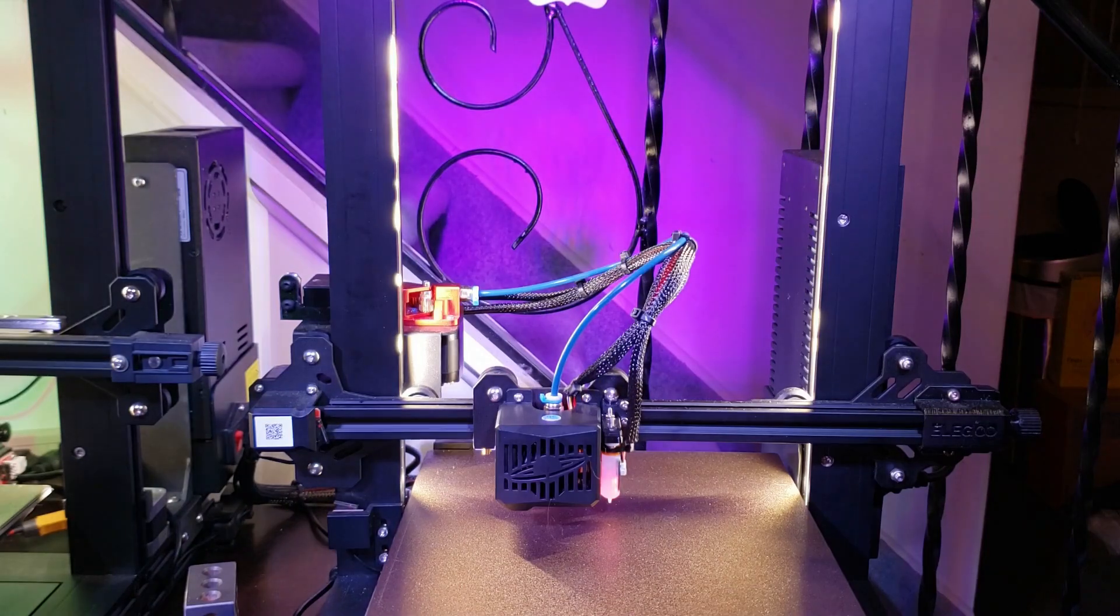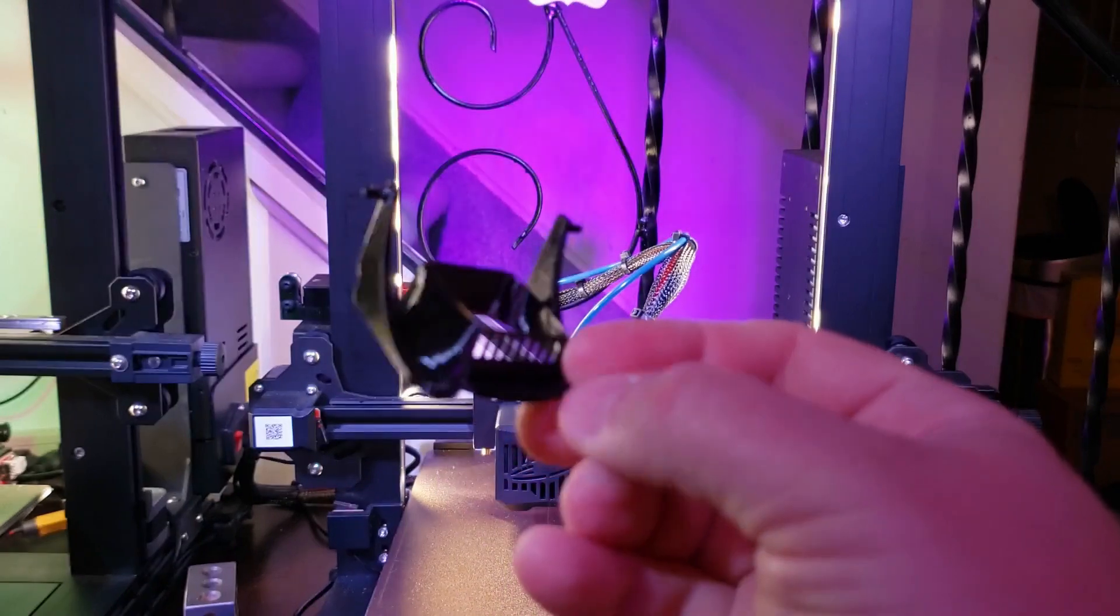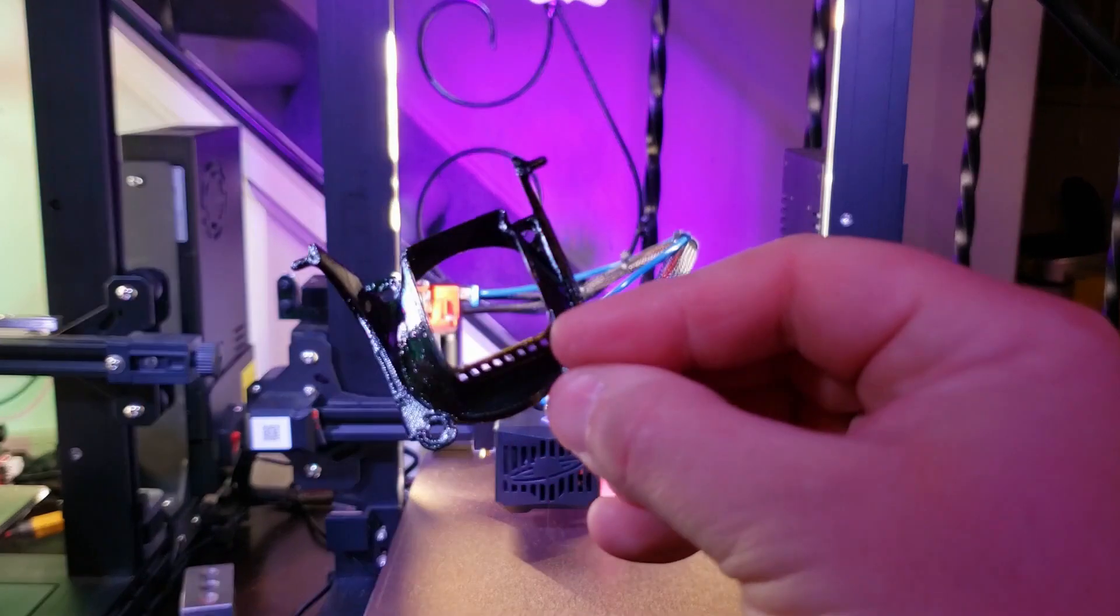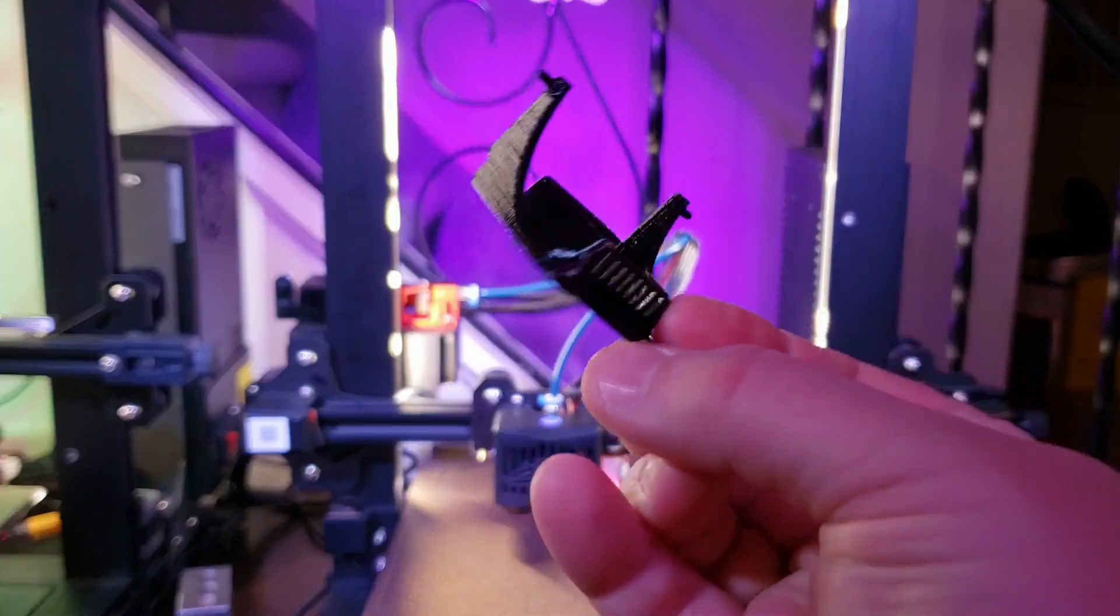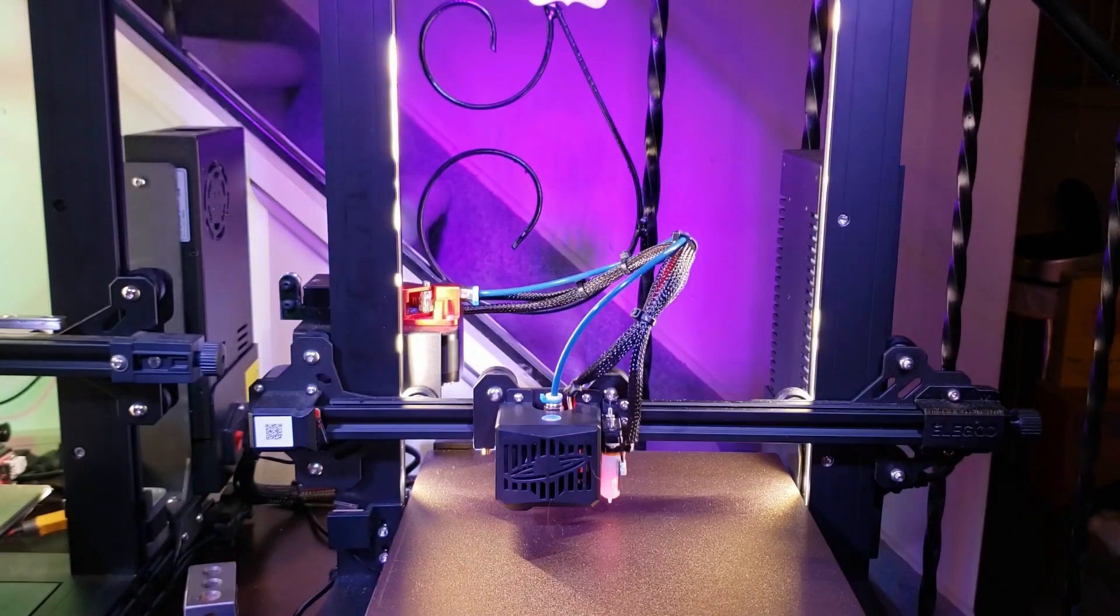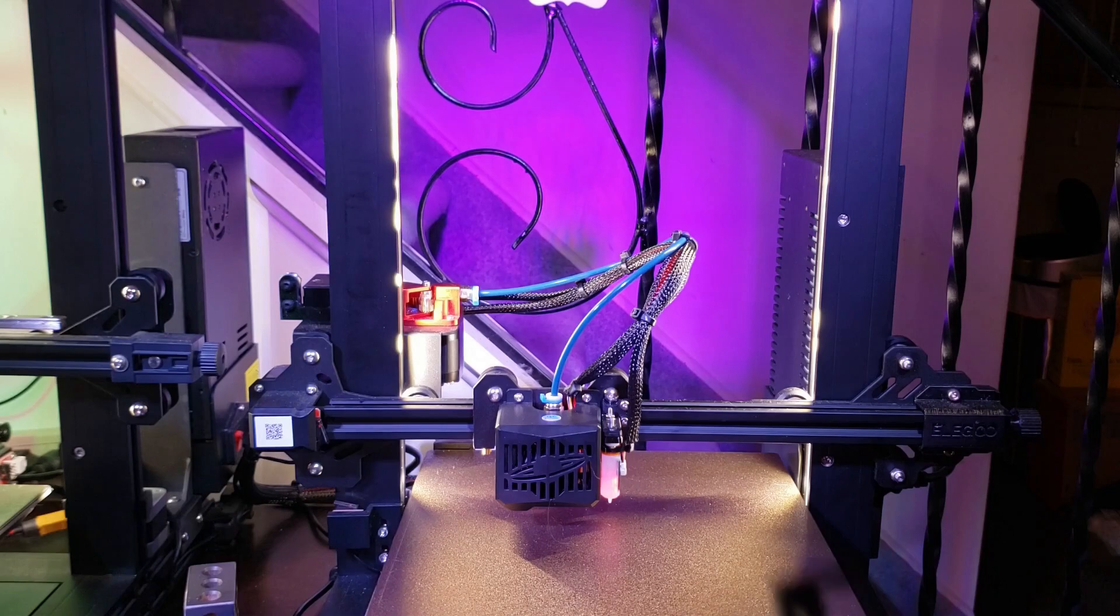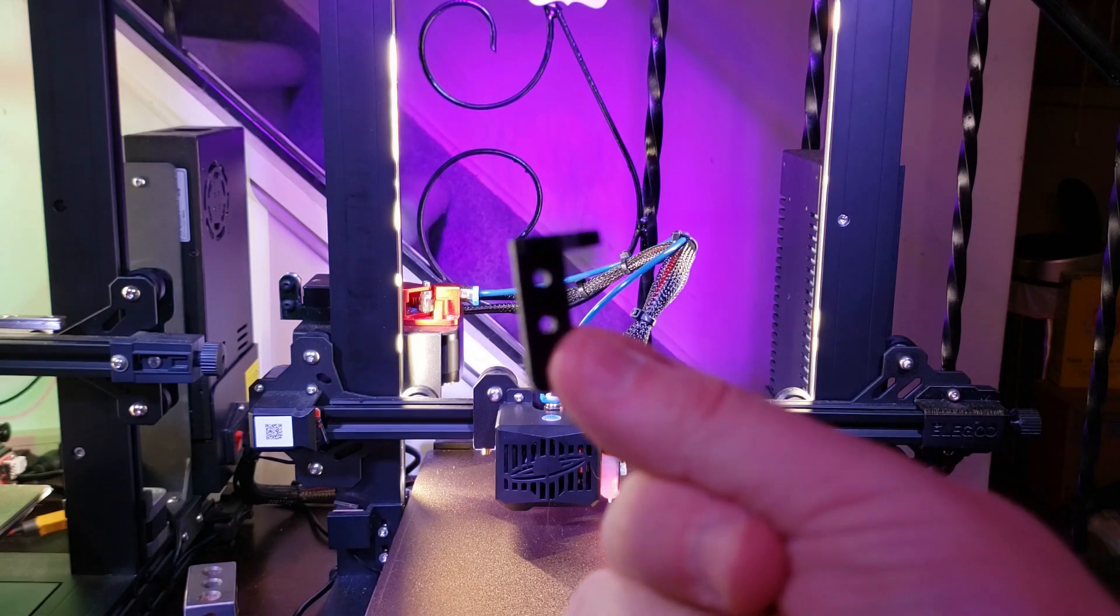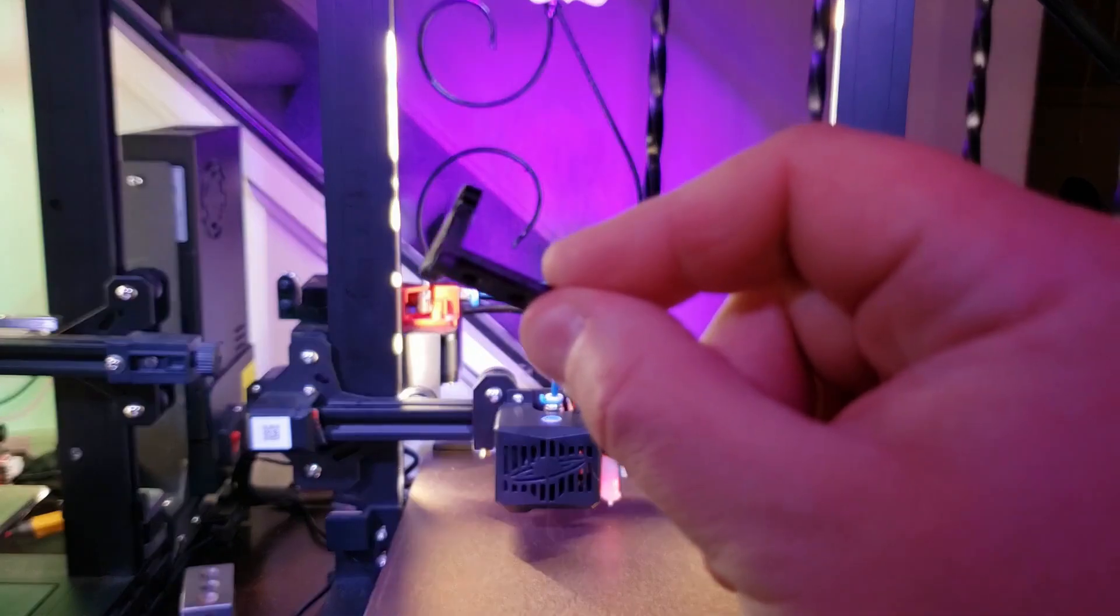Along with that, there is a little deflector for the cooling fan for the hotend, as well as a BL-Touch mount.